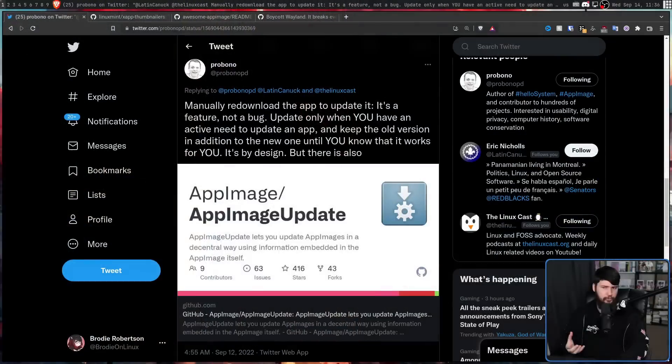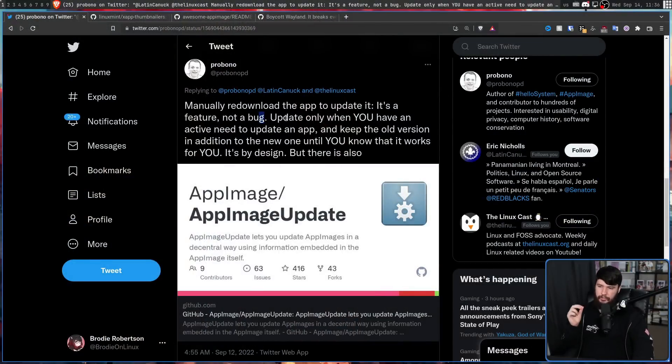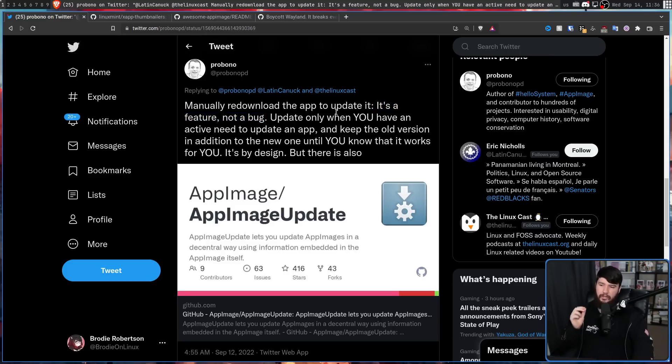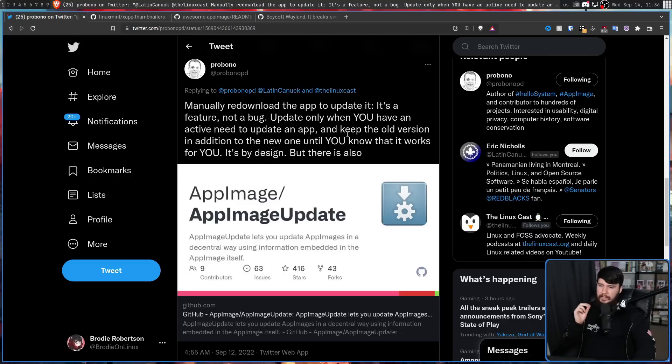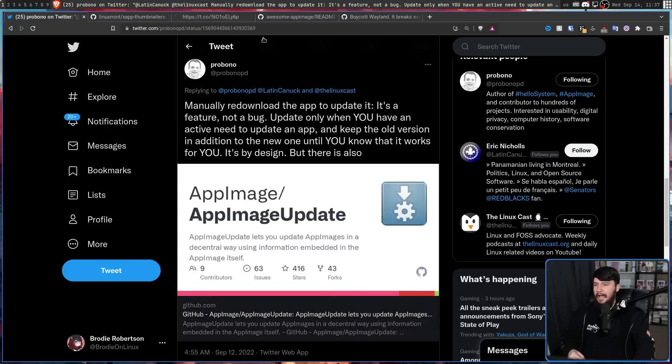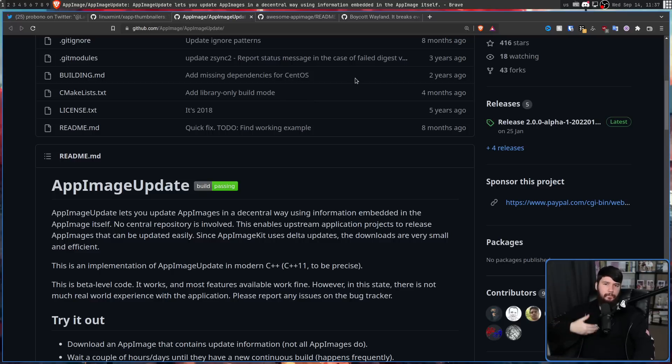Which one seems more convenient to work with? As for the third issue of manually updating the application, you don't actually have to do that. Manually re-download the app to update it. It's a feature, not a bug. I'll get into this in just a moment. Update only when you have an active need to update an app. You keep the old version in addition to the new one until you know that it works for you. It's by design, but also there is this: AppImageUpdate. This is basically an automated way to re-download the newest version based on the metadata inside of the AppImage.